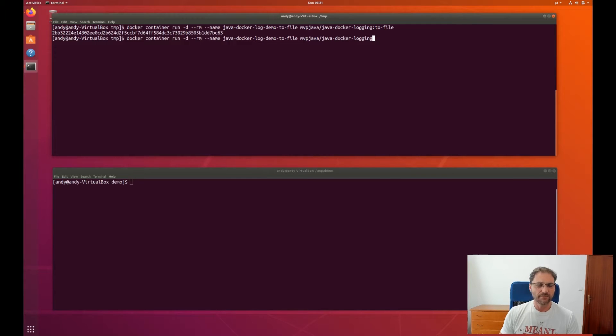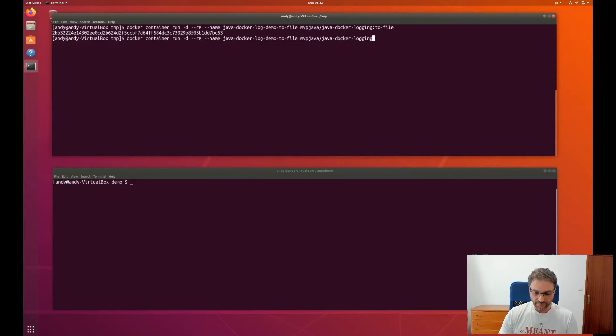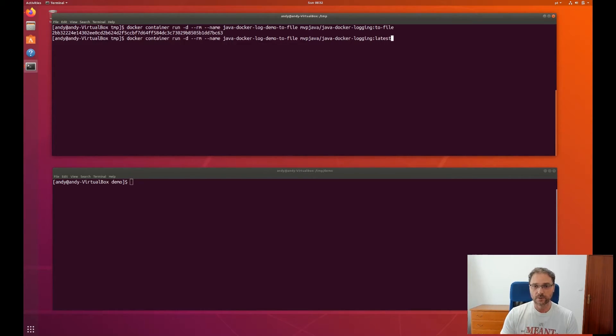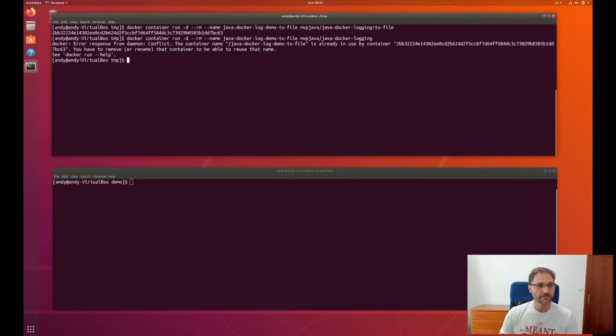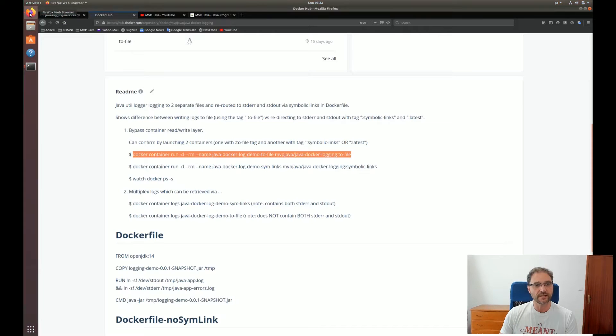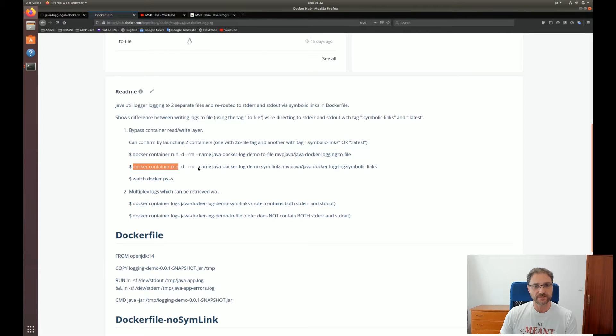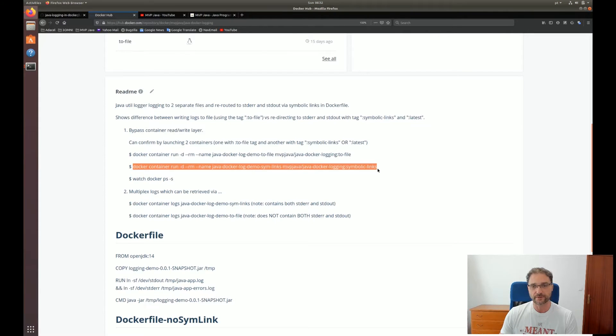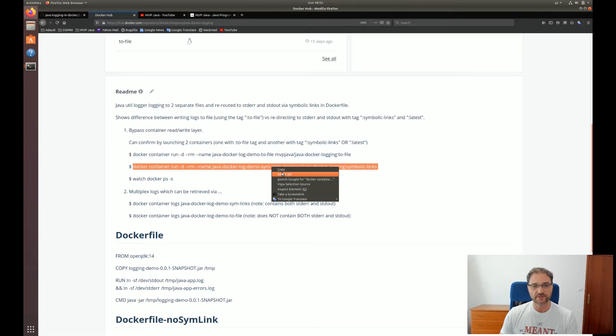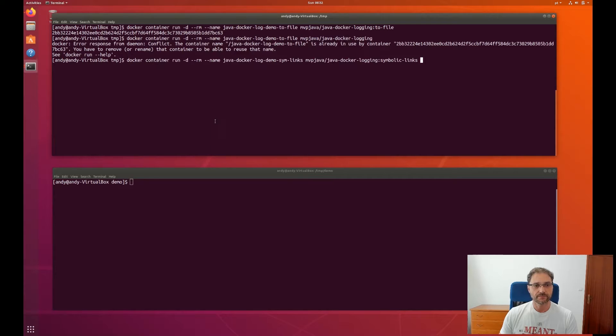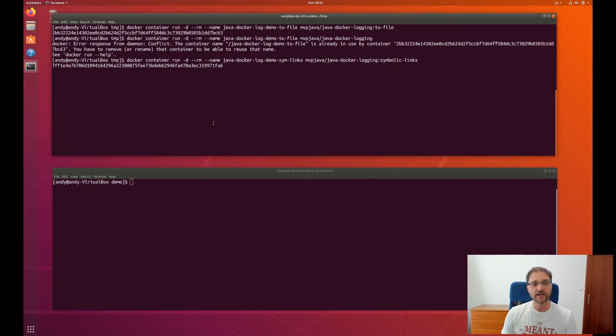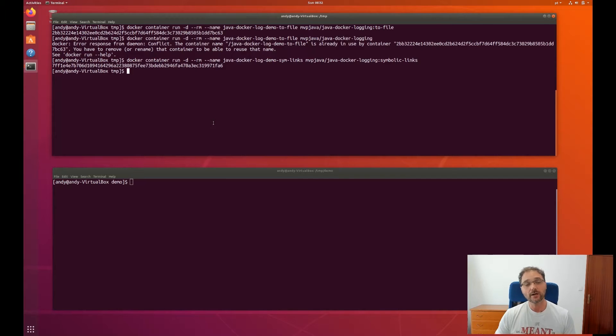And the other one I'm going to run is the one with the symlinks. By default, it'll be latest. Or if I just don't write it at all, it'll actually use latest. Actually, let me just go get the name of the container. The container name is the same, so I can't do that. This one has a different container name. Let me go back up and paste this.